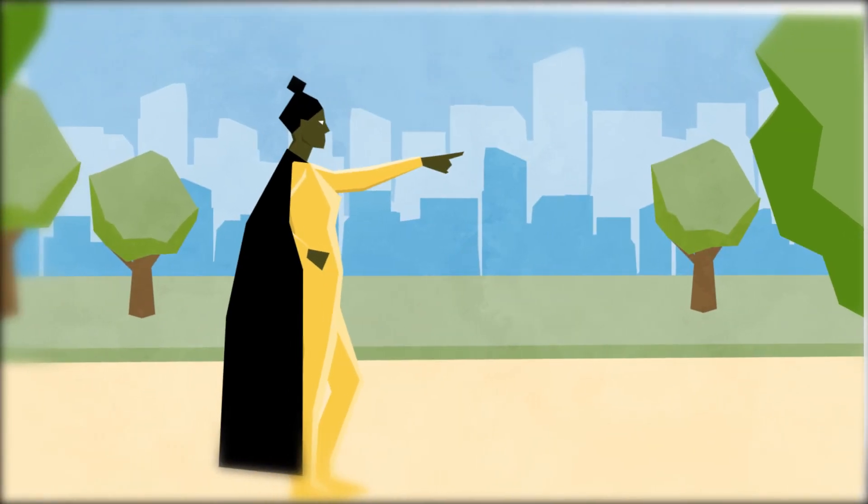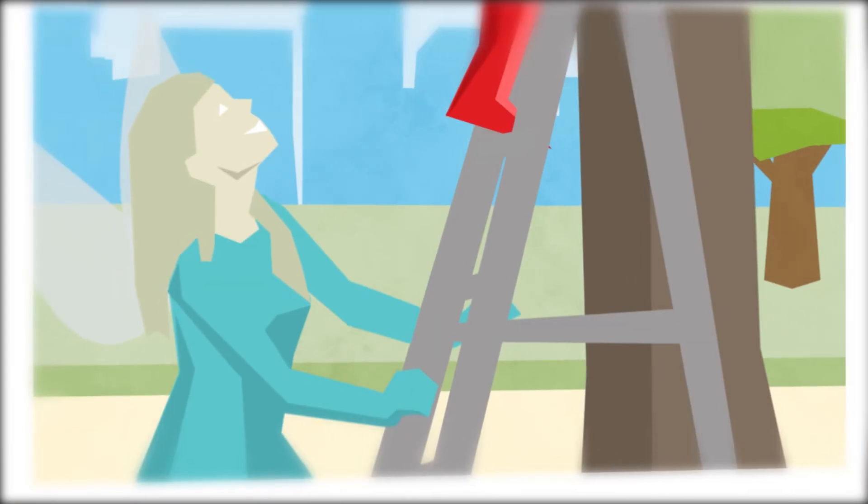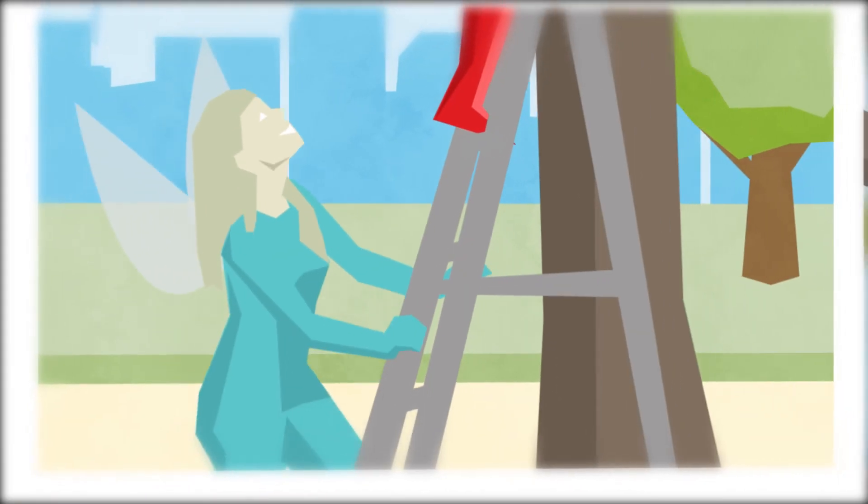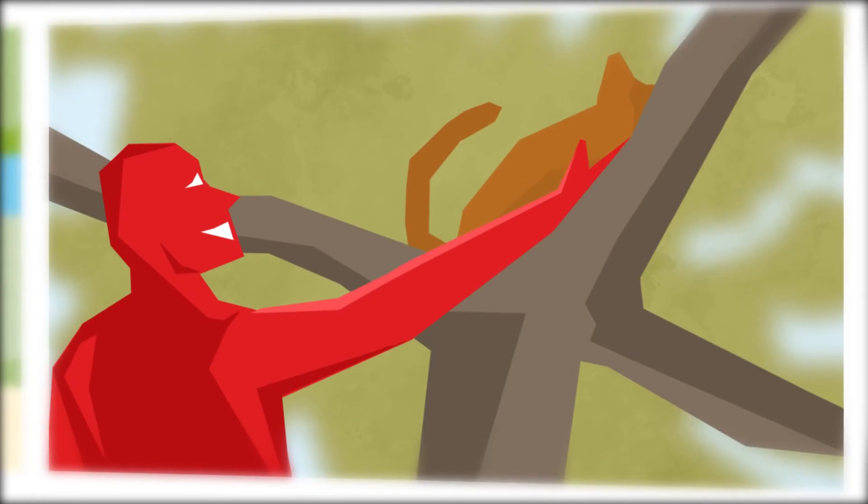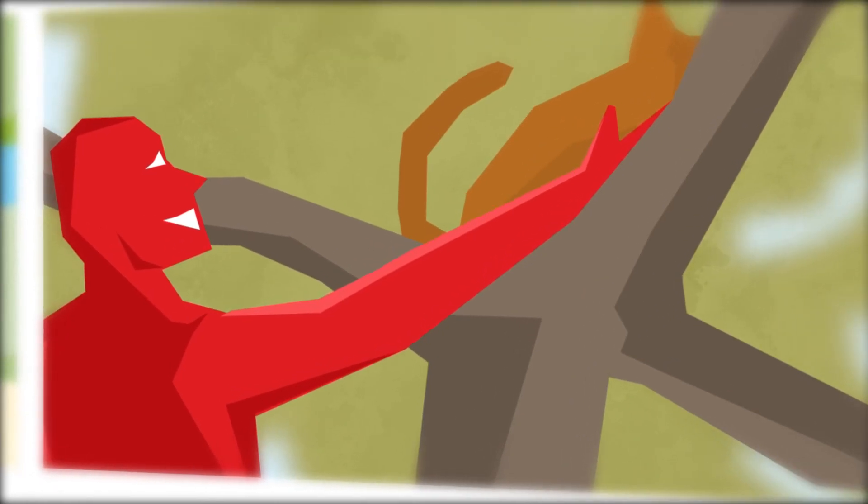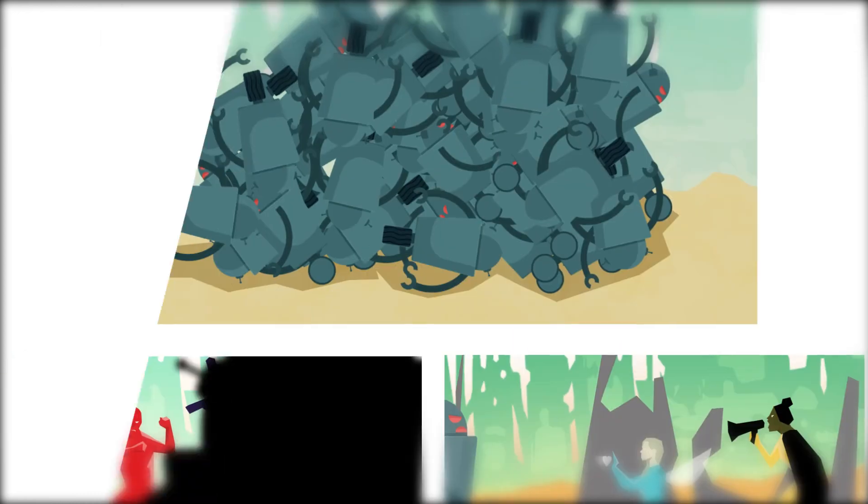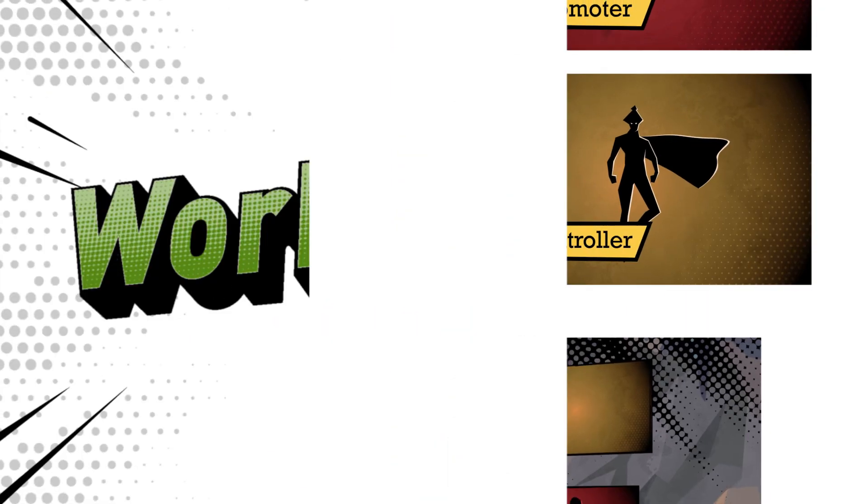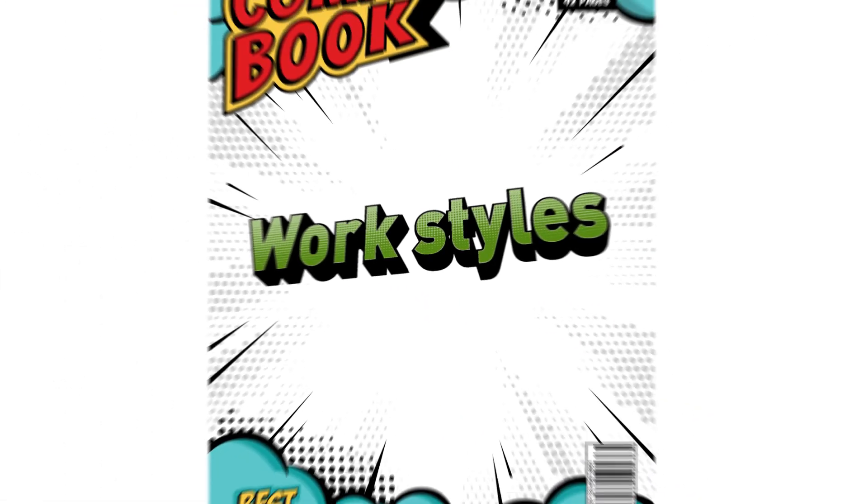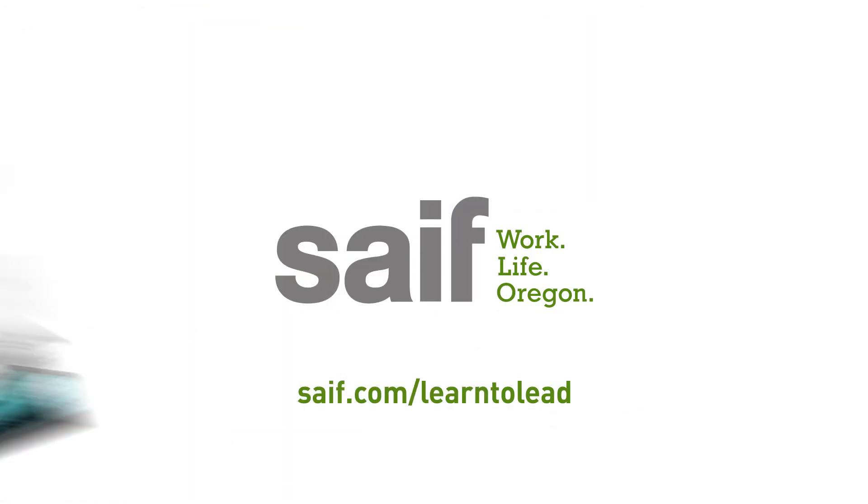When we understand and appreciate what each person brings to the team and combine our talents, we can accomplish anything. To understand your work style and how you can work together better as a team, visit safe.com slash learn to lead.